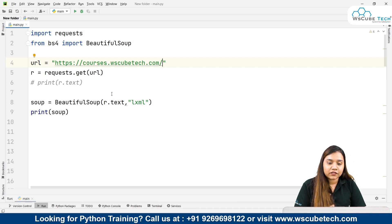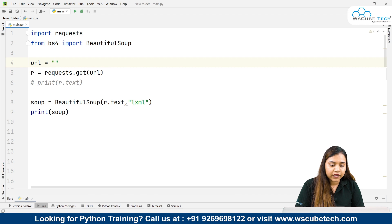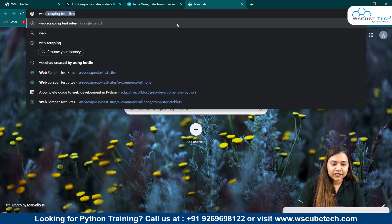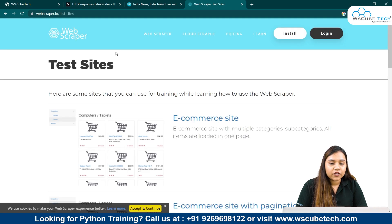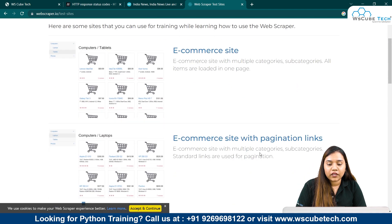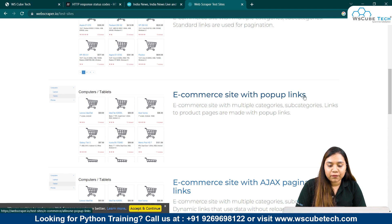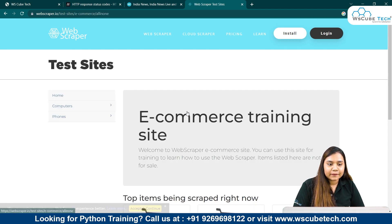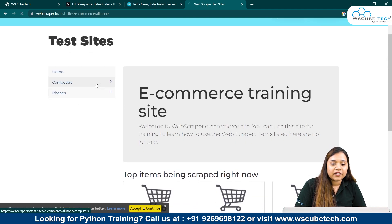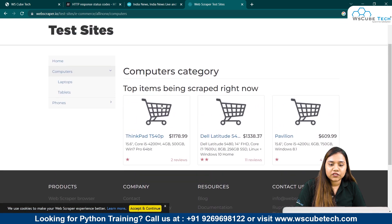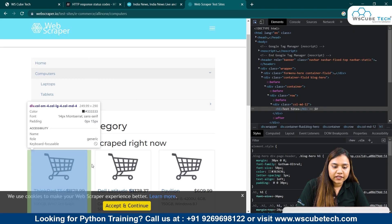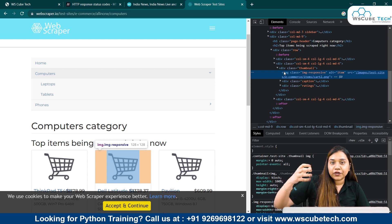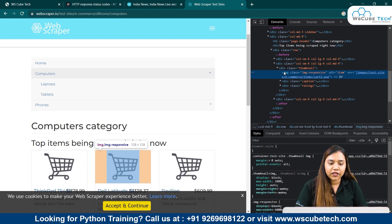The whole data is now in our Python environment, and it is very simple to extract it using Beautiful Soup's functions. Initially for Beautiful Soup we will be using a test website. If you search 'web scraping test sites' and click the first link, you'll get different options: an e-commerce site, e-commerce site with pagination, e-commerce site with pop-up links, and more. Let's go with the first one — it's a basic e-commerce website for computers and phones with tablets and laptops.